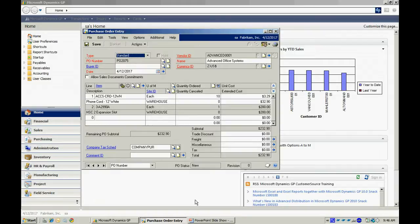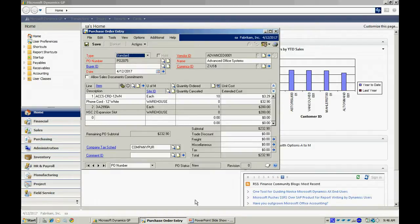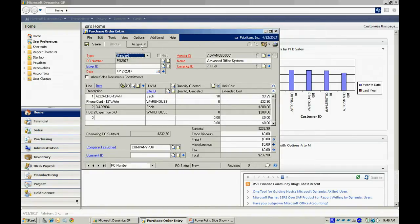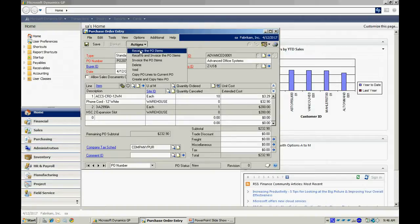So let's take a look at the three-point match. The first point being I have an approved PO that's right here. Now what I can do is I can go to this Actions button here. I can receive those PO line items and then I could invoice them.